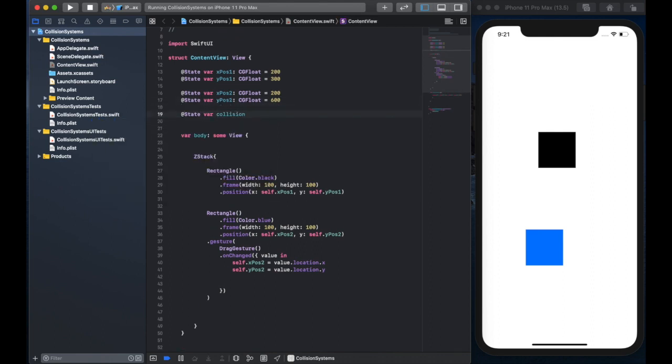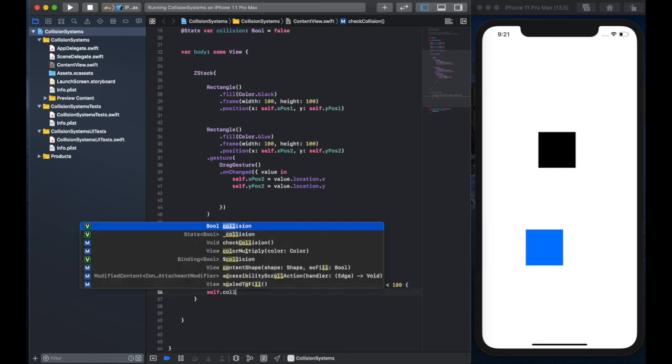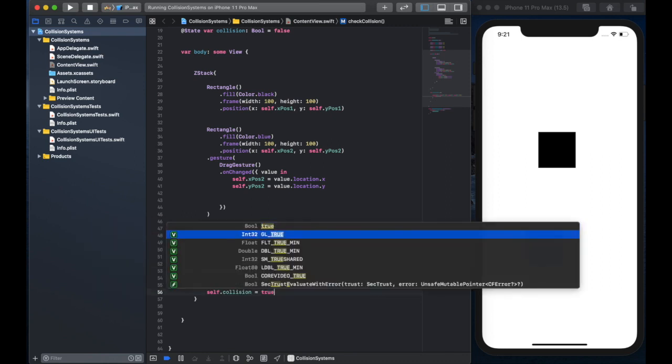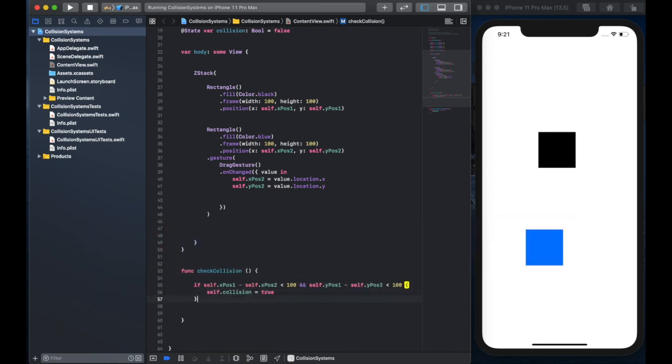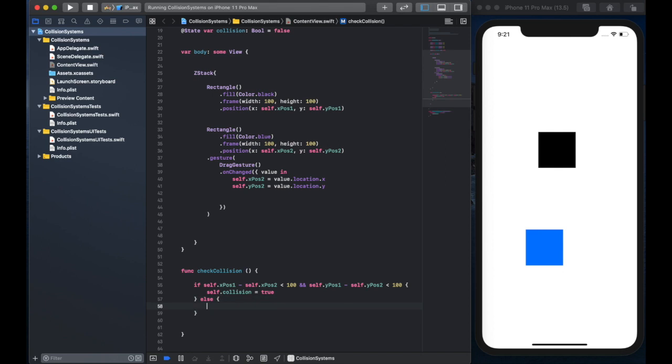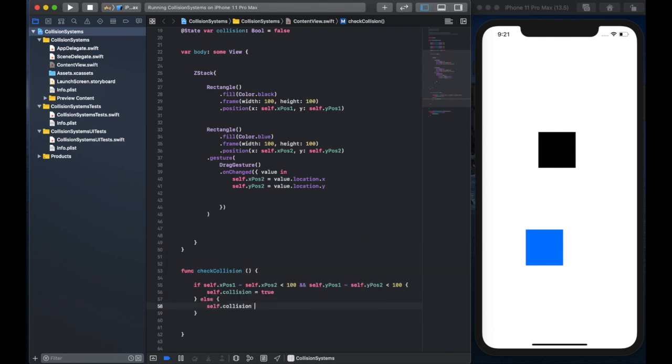And if we detect that, then we're going to toggle a boolean and say, hey, we have a collision, and then we can use that variable later to do other things with it. So here, all we're doing is saying toggle the collision variable to true if we meet these parameters, else toggle it back to false, because there's no collision.